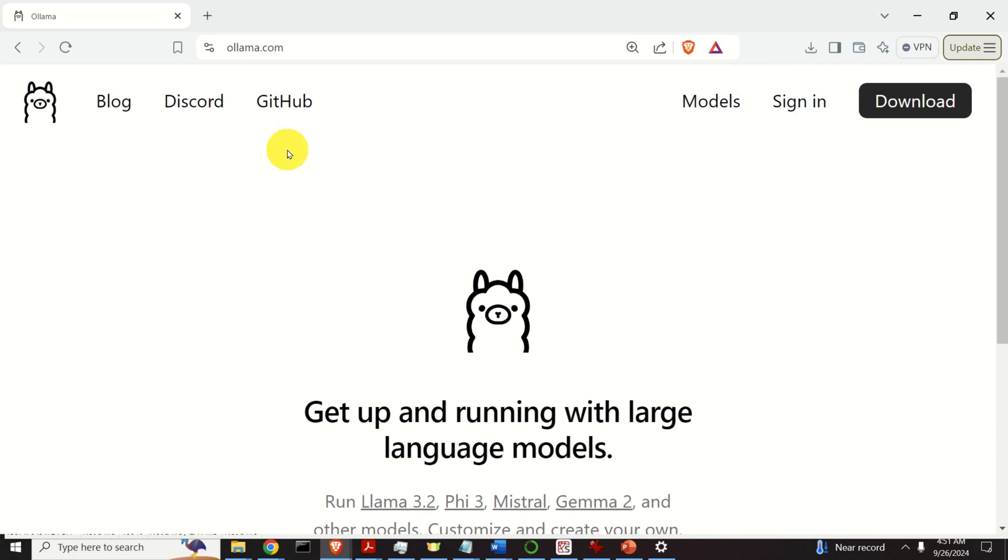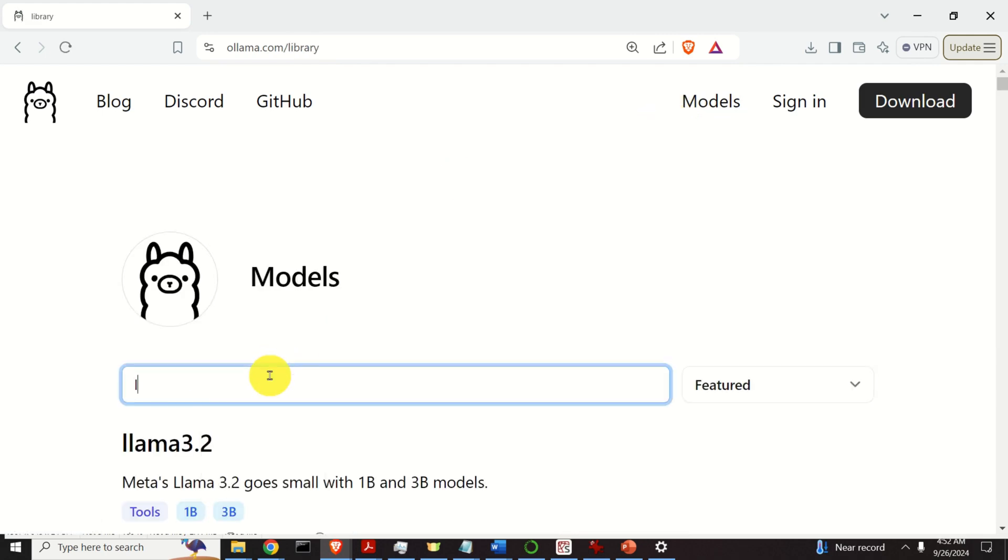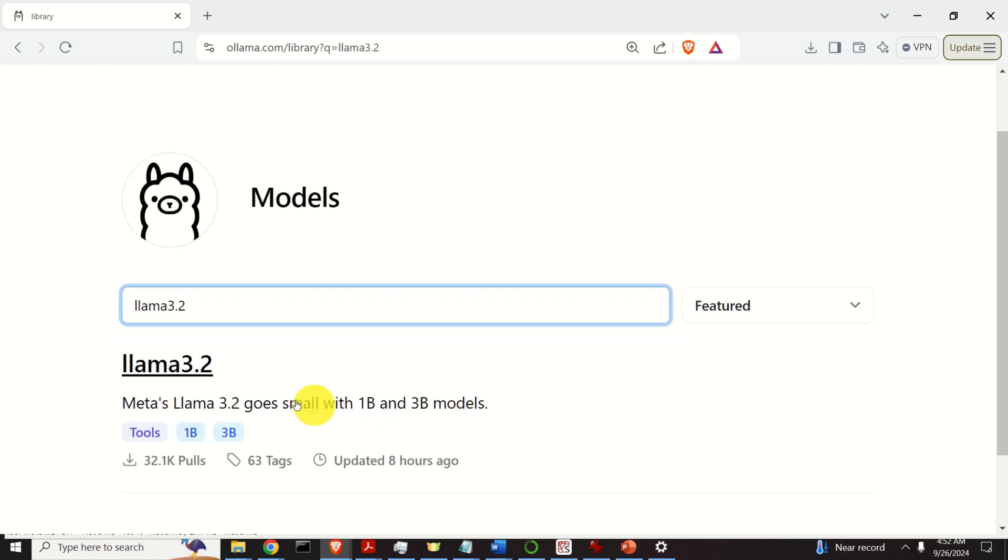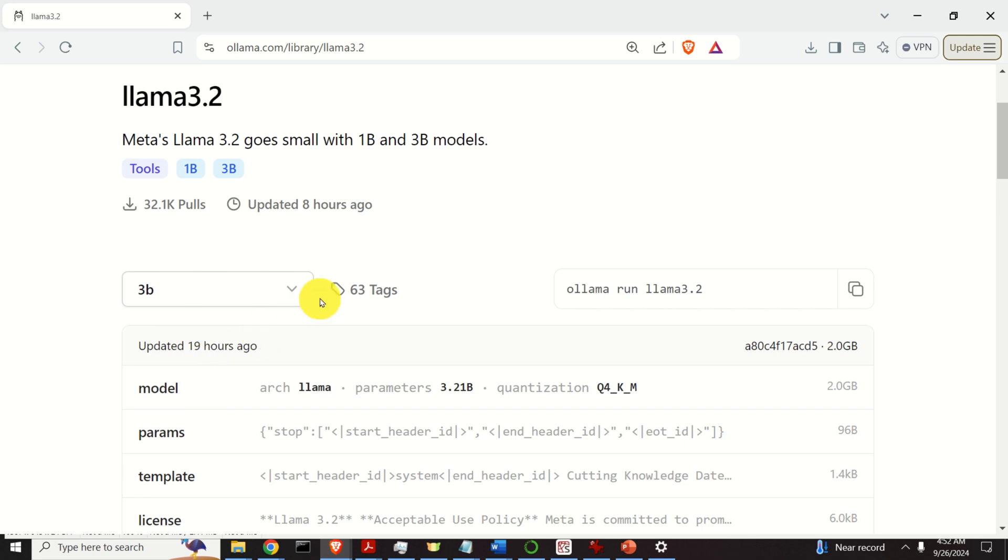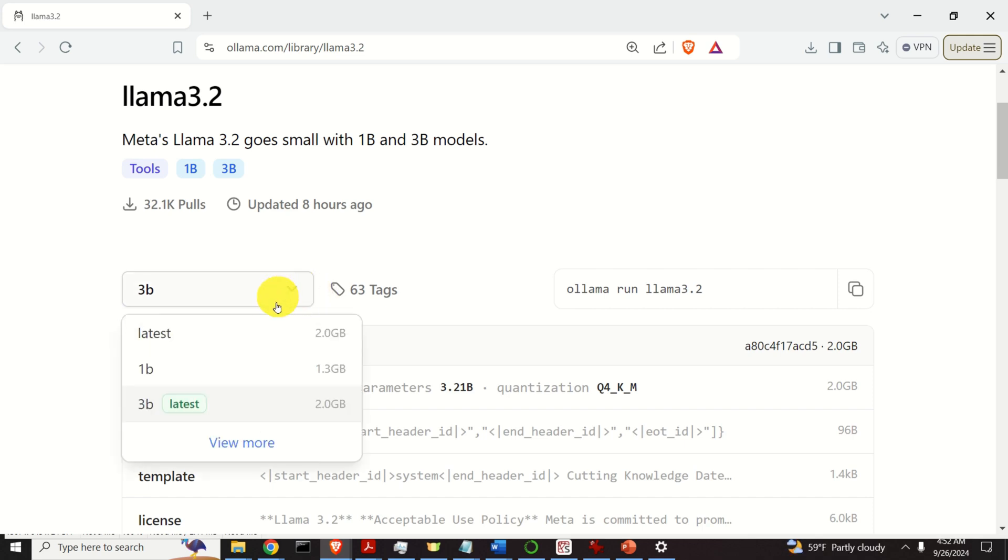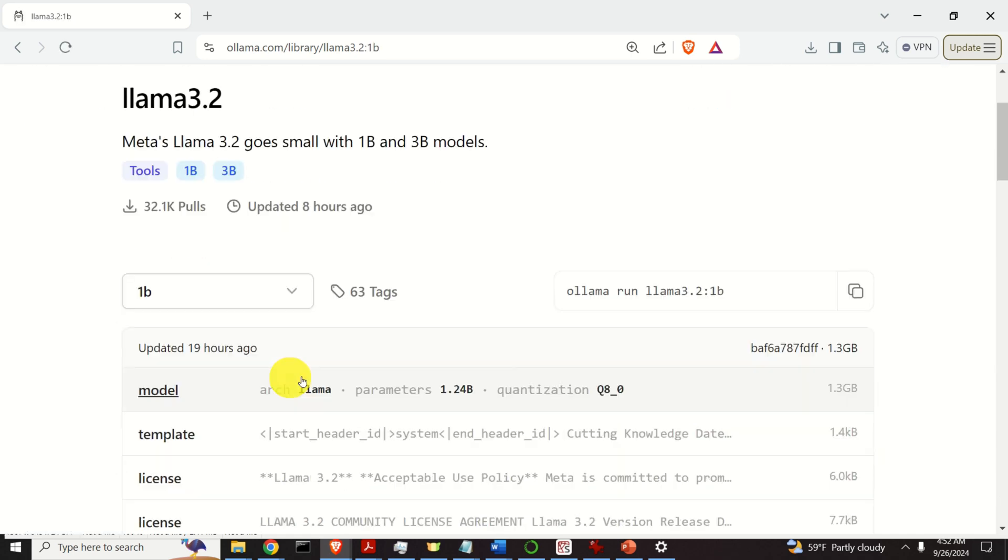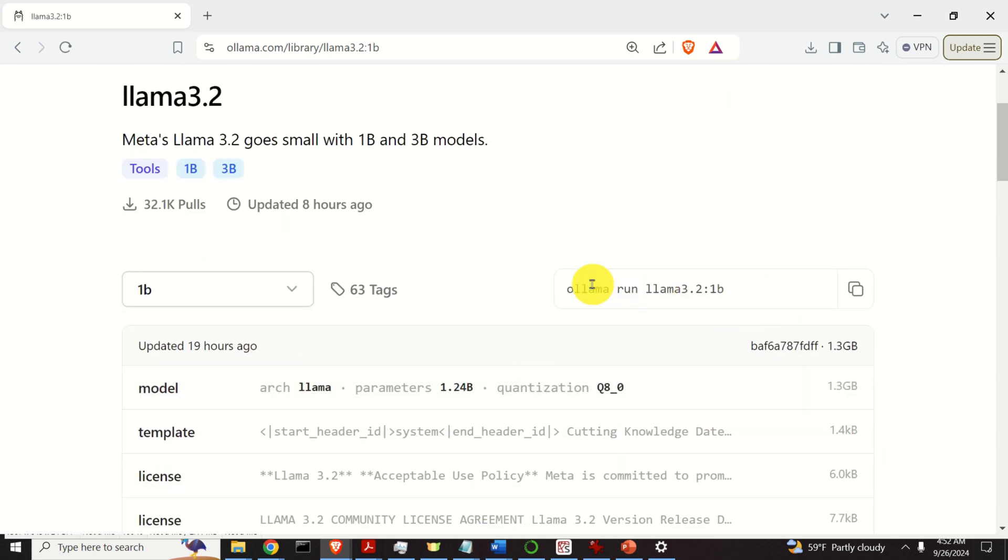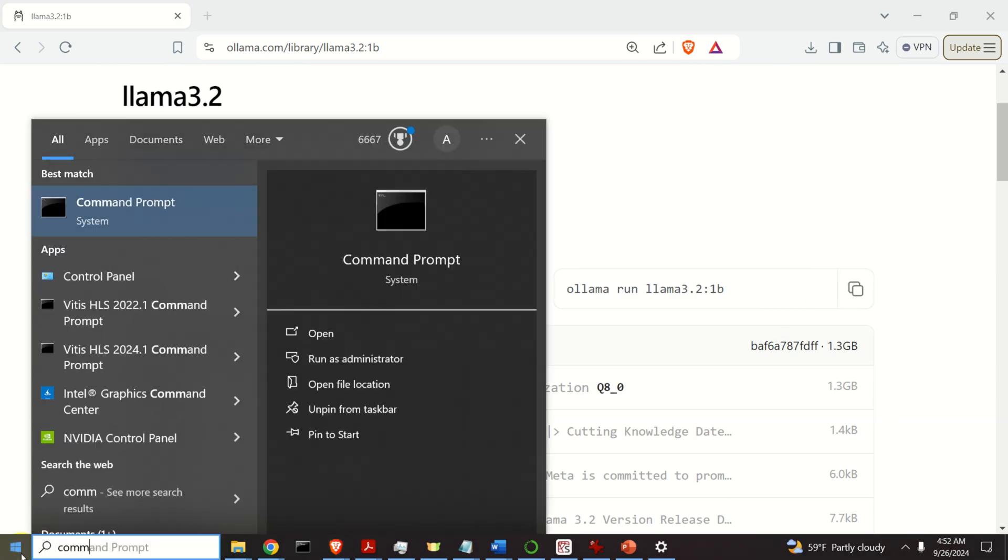To download the models, go back to the main Ollama website and then click on models. Over here, search for Llama 3.2 and click over here. In this video tutorial, I will explain how to install and run 1B and 3B models. Let's start with 1B. Click over here on 1B and copy this command.